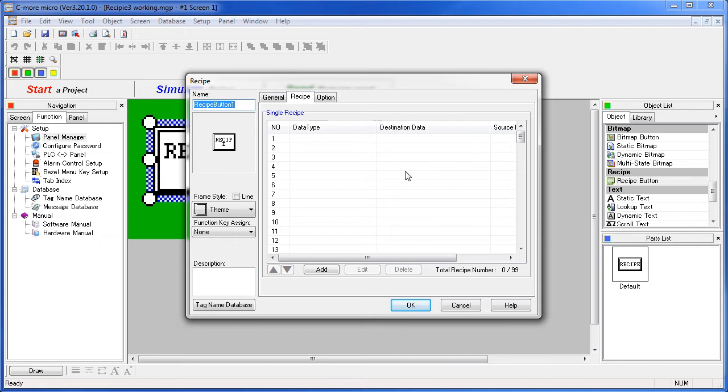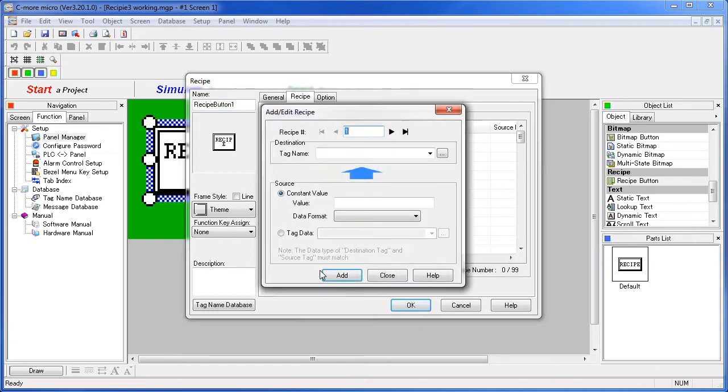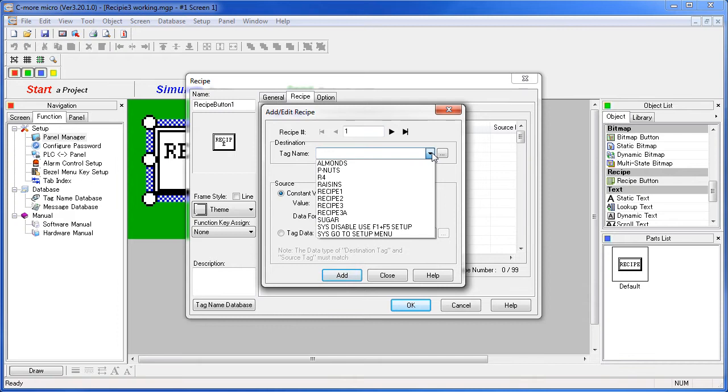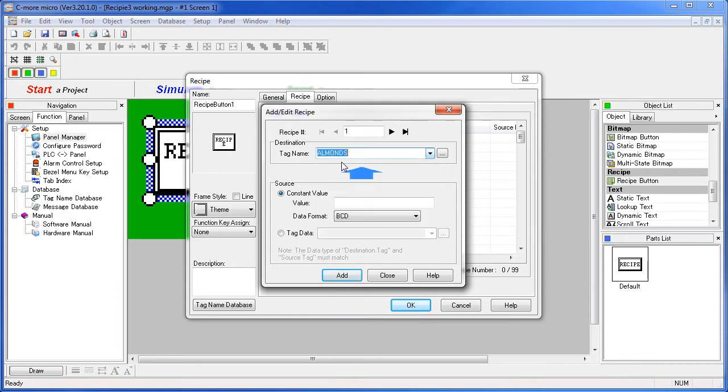Let's fill out a few. We click on the add button, grab a tag, let's grab almonds, set the value and say add.